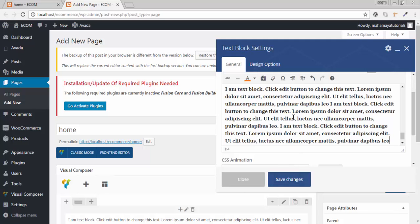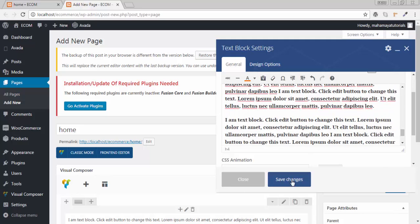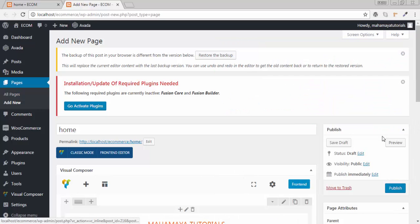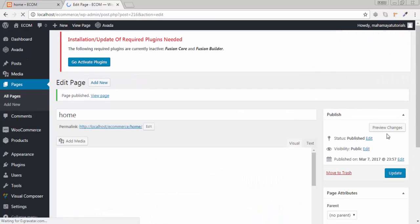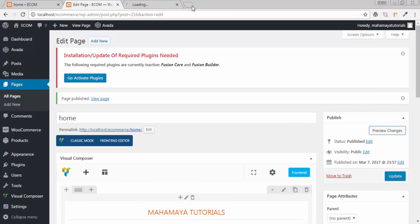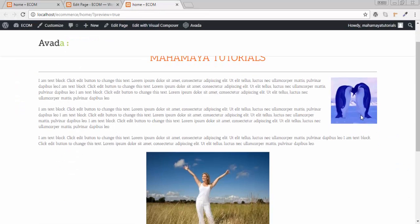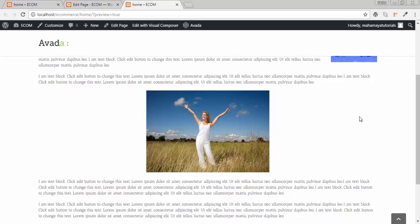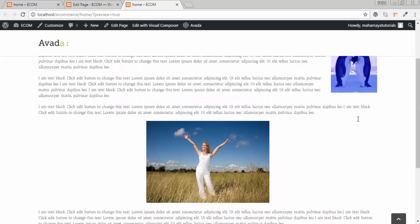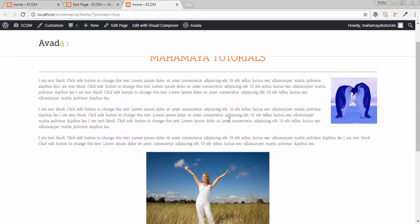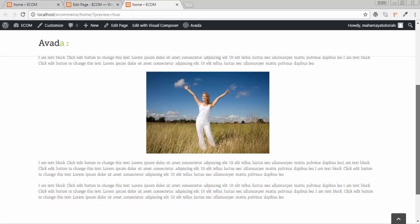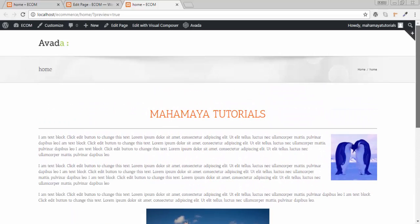Now click on Update, Publish, and click on Preview. See, we are able to create a beautiful blog using Visual Composer.